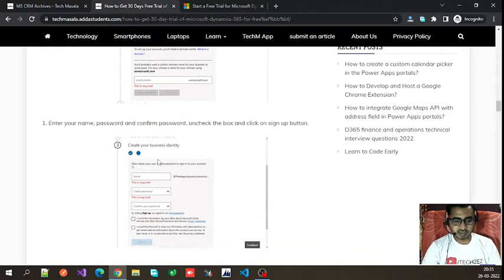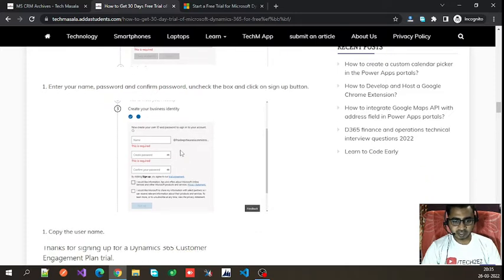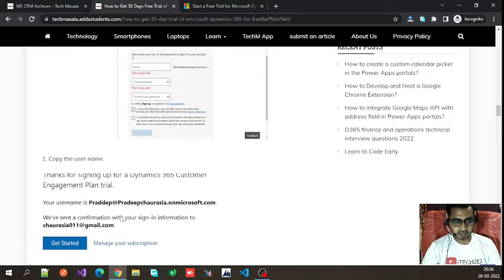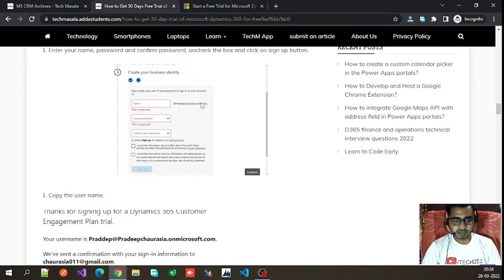If the domain is available, it will take you to the next page where you need to create your email ID and password. Your email ID will be your username for logging into the trial instance. Enter your password and confirm it, then you can copy these details for future use.